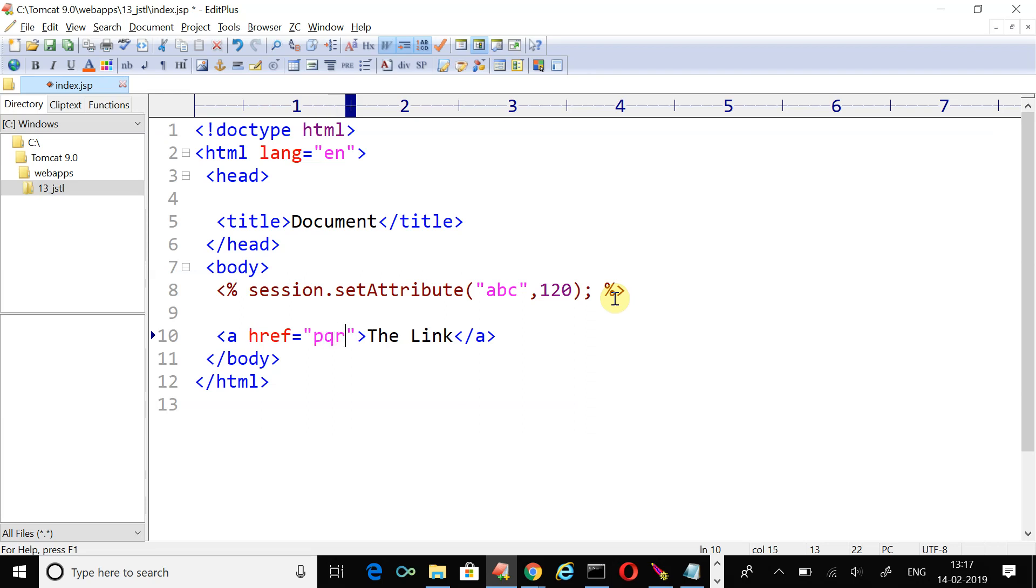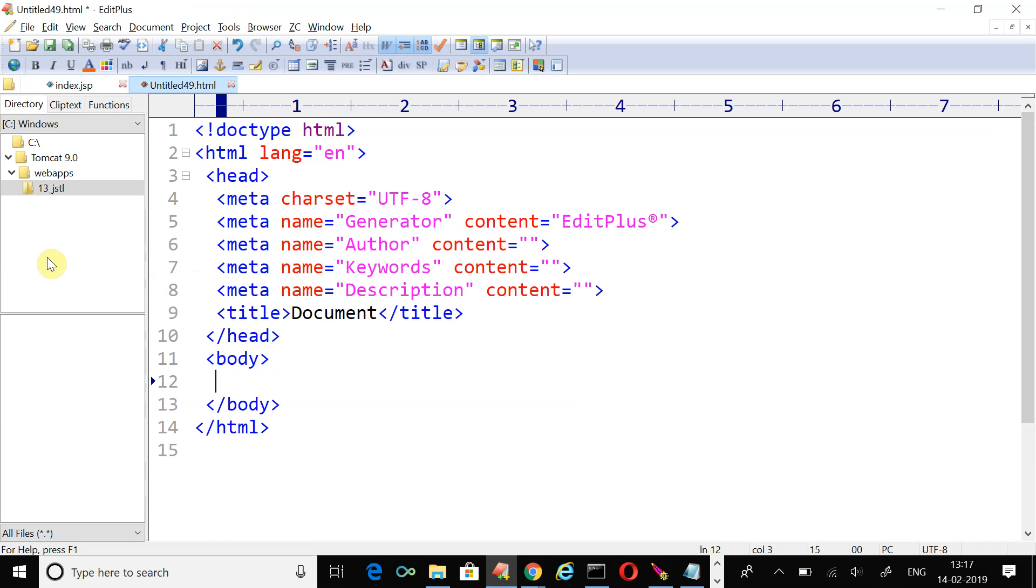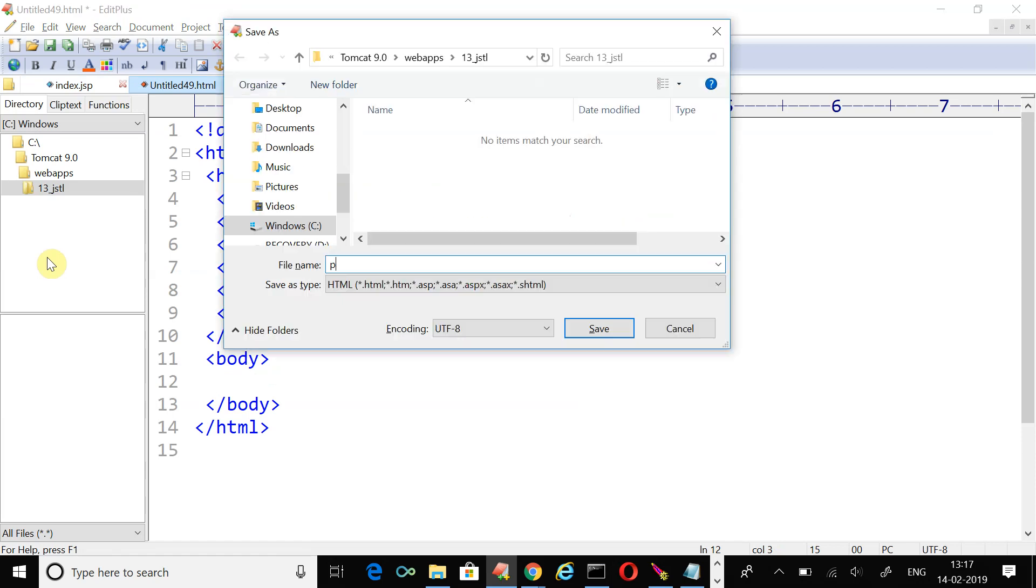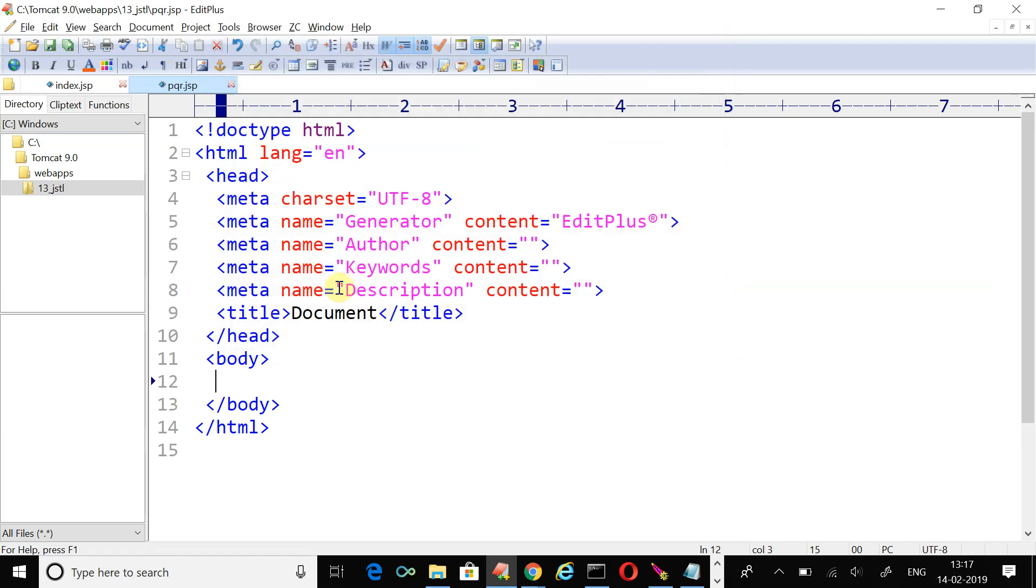The href is the next page, suppose pqr.jsp. Let's create the next page pqr.jsp. Save it in the same route, application route.